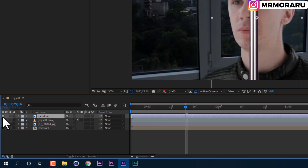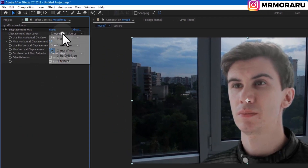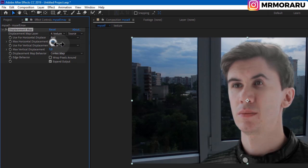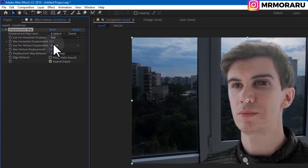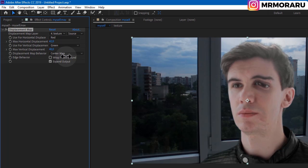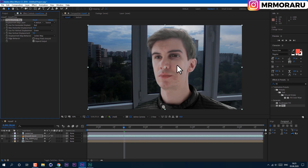Here in Displacement Map, we can change the displacement map layer to our texture. Now we can set a value so it looks like our metal bar is going inside. I'll set mine to 42 — you can experiment with these values and see what looks better on your footage. I'll set the other value to 9 for now. And now I want to animate this effect.